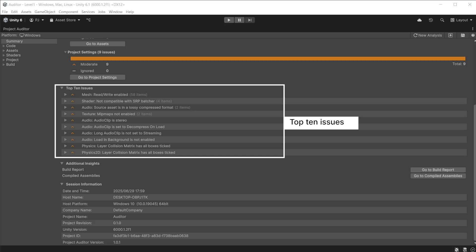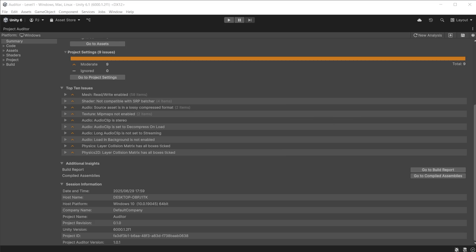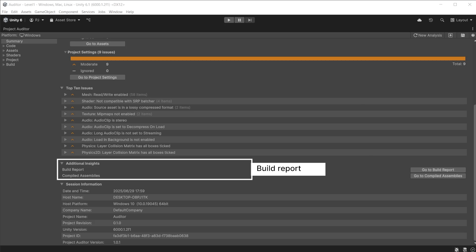It displays the top 10 issues so you can focus on those first. They are displayed by their severity and listed by the amount of items affected. If you have done a clean build of your project, it will display additional insights about your project build.